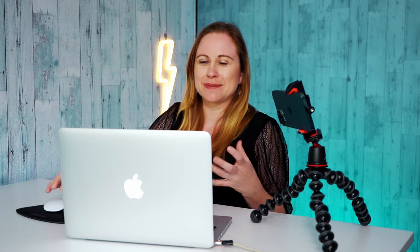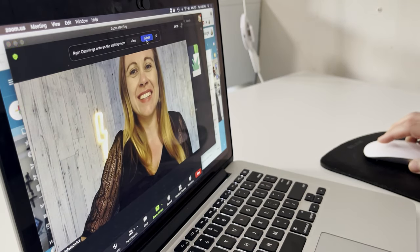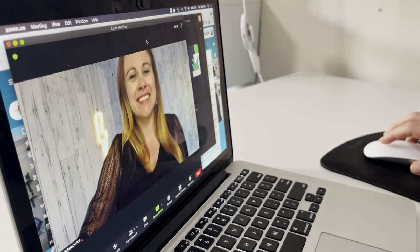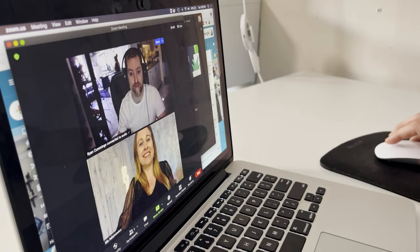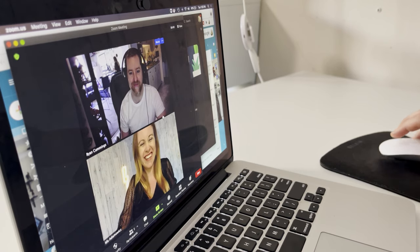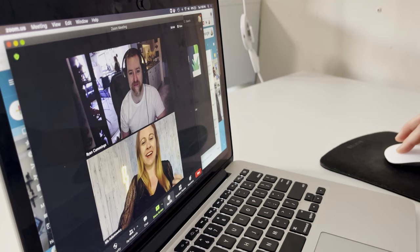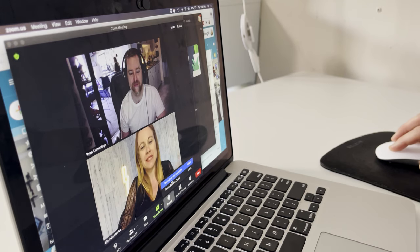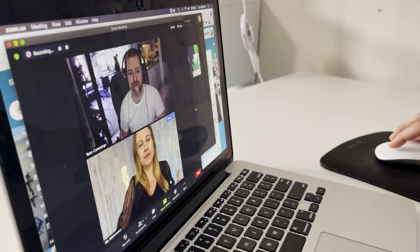I just sent the link and I'm waiting for my participant to join. He's here! So let's let him into the conversation. And now I have two of us. You can see me in the background there too. So as you're doing this, you can now record it. When you're recording it, you can choose between the computer or cloud. So I'm going to choose the computer.